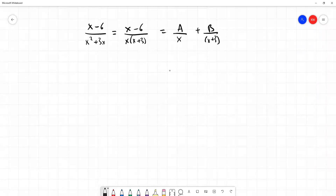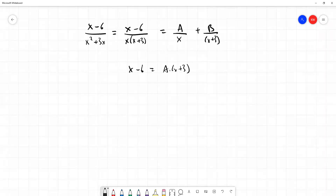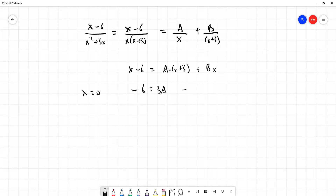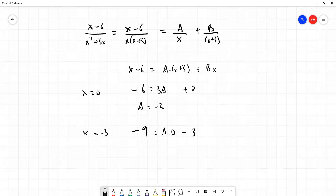Multiplying both sides by x times x plus 3, we have x minus 6 equals A(x plus 3) plus Bx. We then substitute in the roots of x squared plus 3x to find A and B. Setting x equal to 0: minus 6 equals 3A, so A equals minus 2. Setting x equal to minus 3: minus 9 equals minus 3B, so B equals 3.